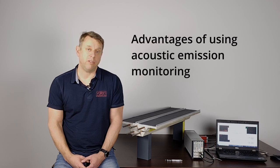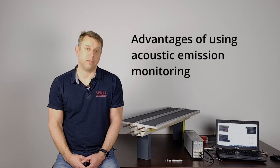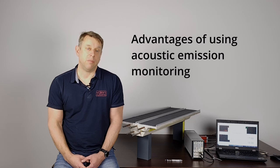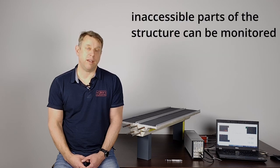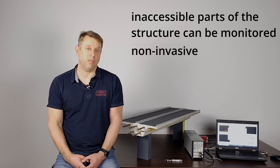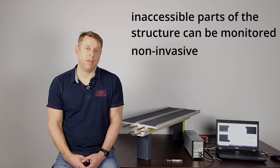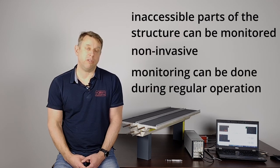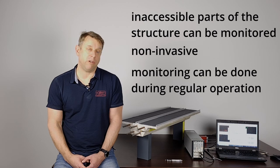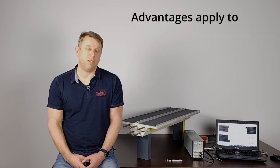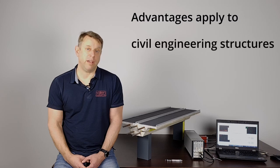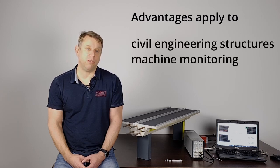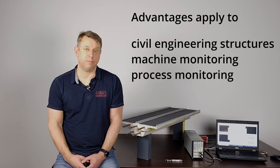Inherent advantages make acoustic emission extremely suitable for monitoring tasks. The most important advantages are inaccessible sites of a structure can be monitored, it's non-invasive and monitoring can be done during regular operation of the structure. This is valid not only for bridge monitoring but for monitoring any kind of structure and even for applications like machine monitoring or process monitoring.